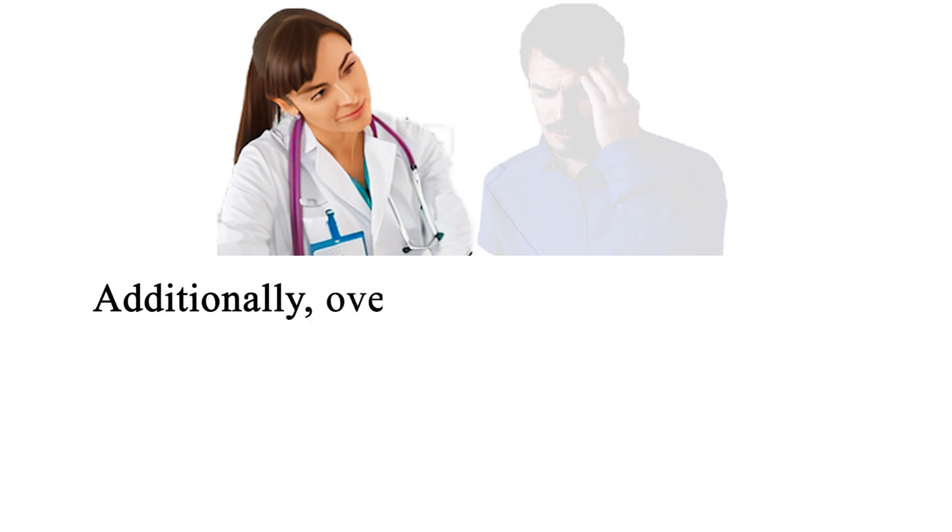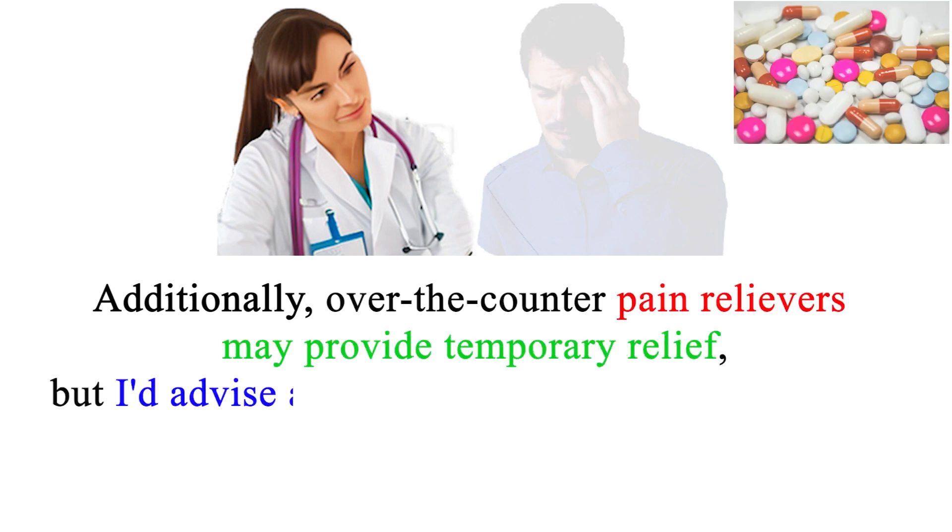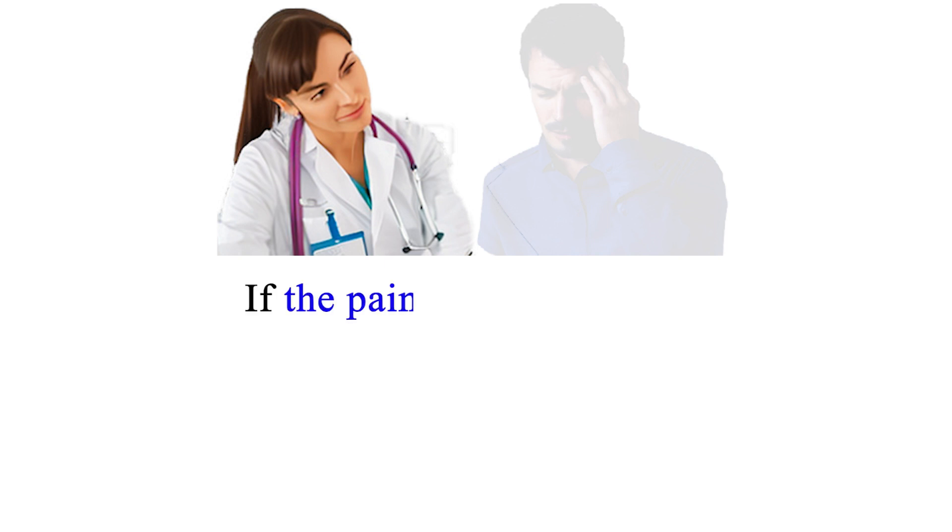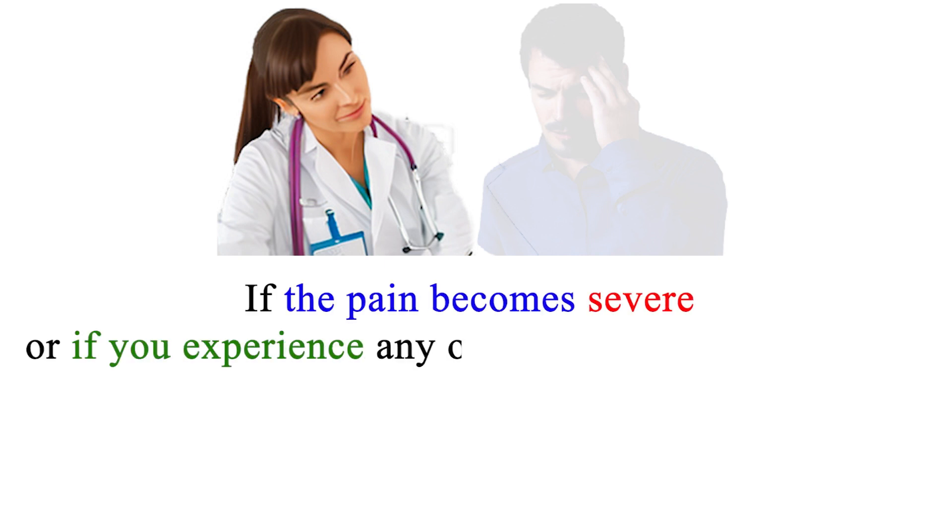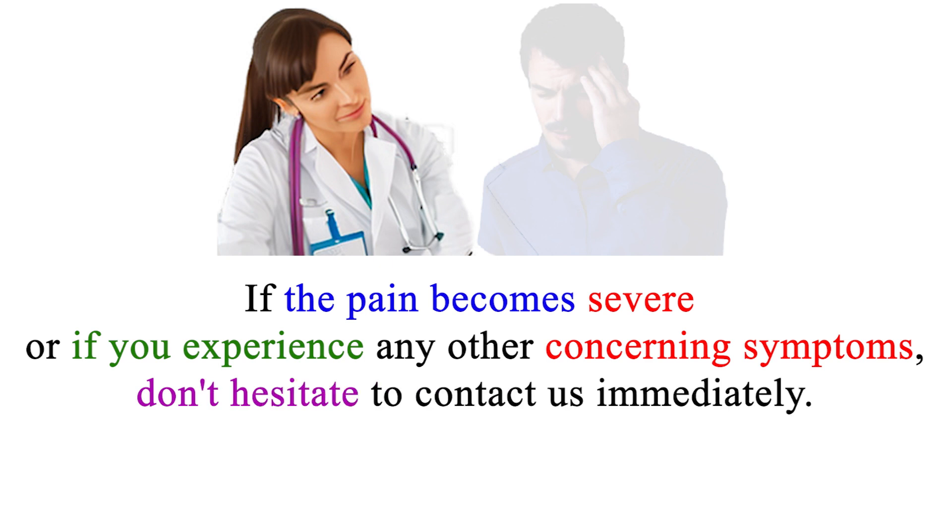Additionally, over-the-counter pain relievers may provide temporary relief, but I'd advise against relying on them excessively. If the pain becomes severe or if you experience any other concerning symptoms, don't hesitate to contact us immediately.